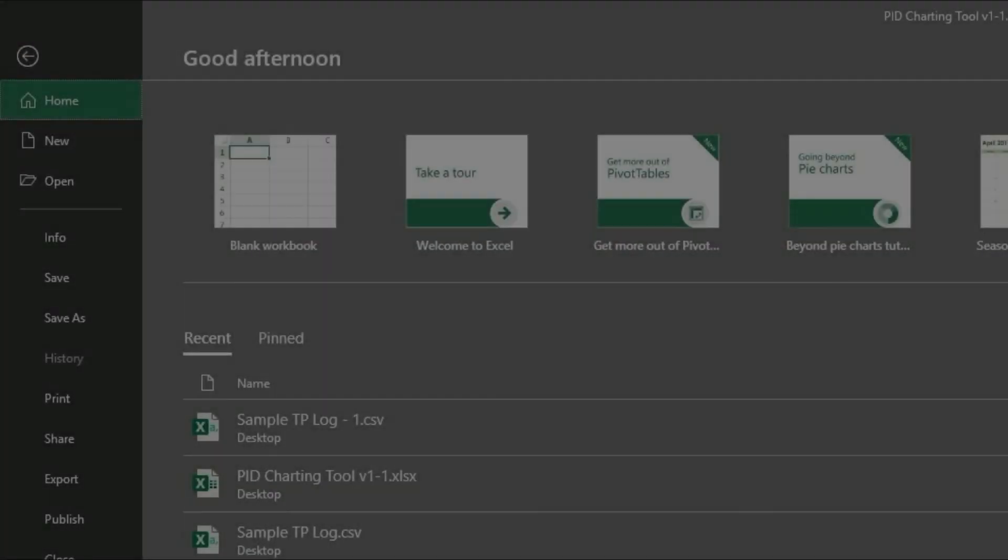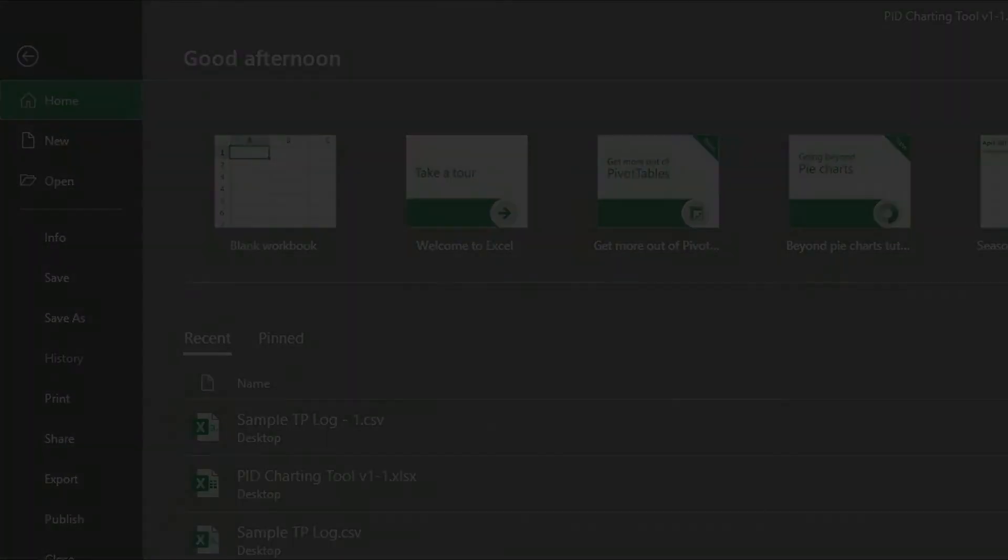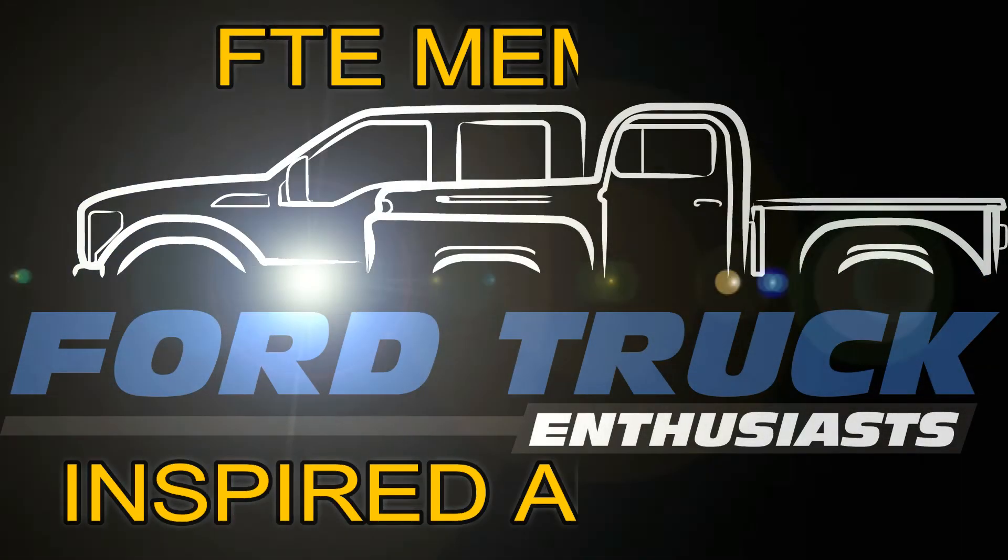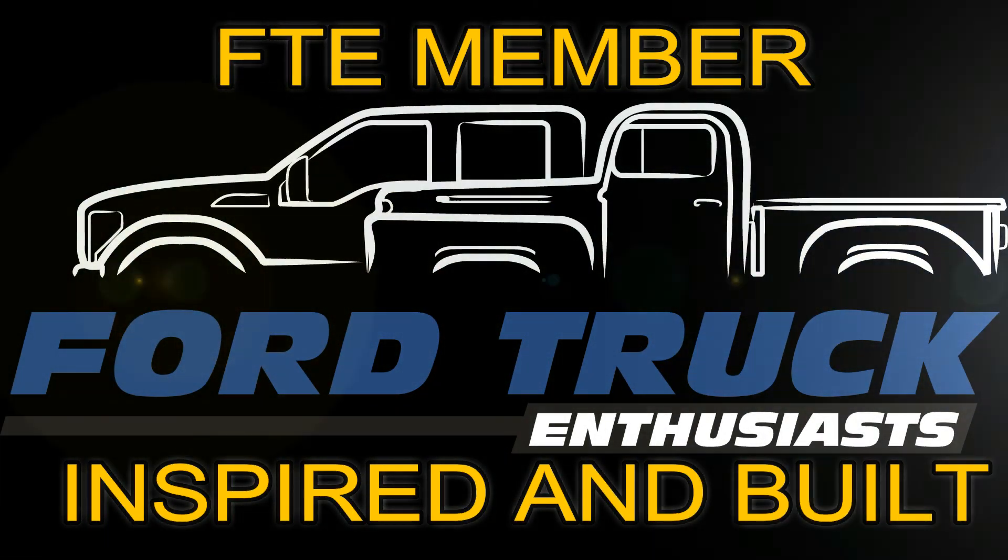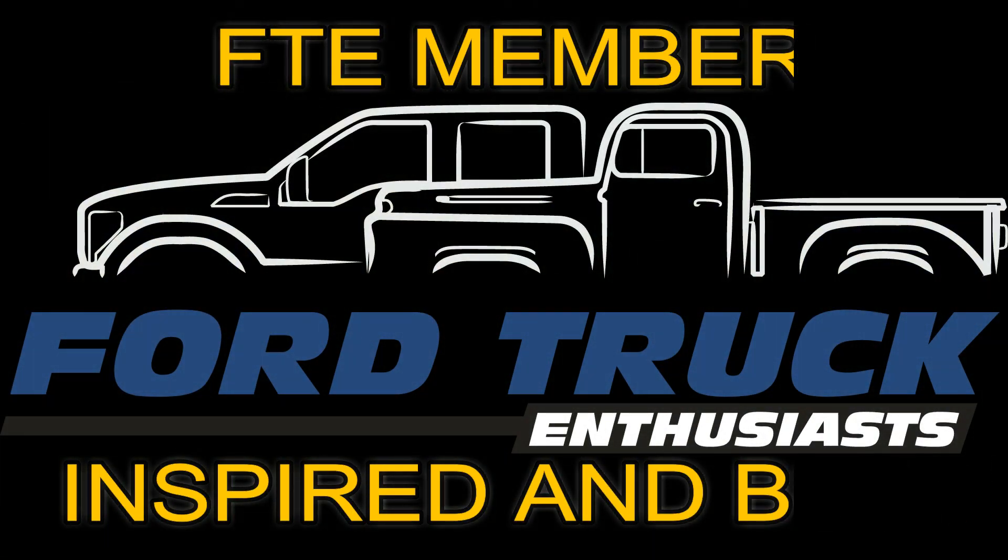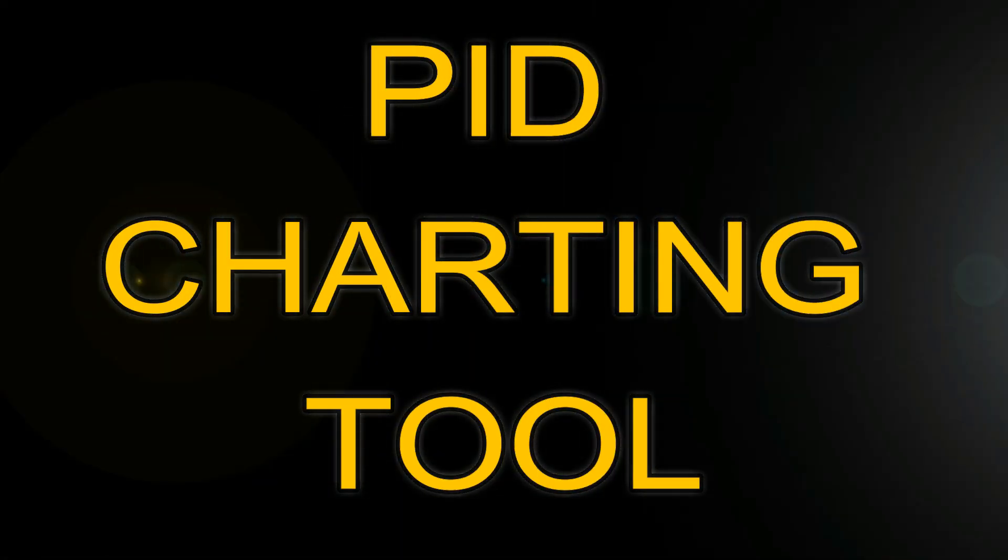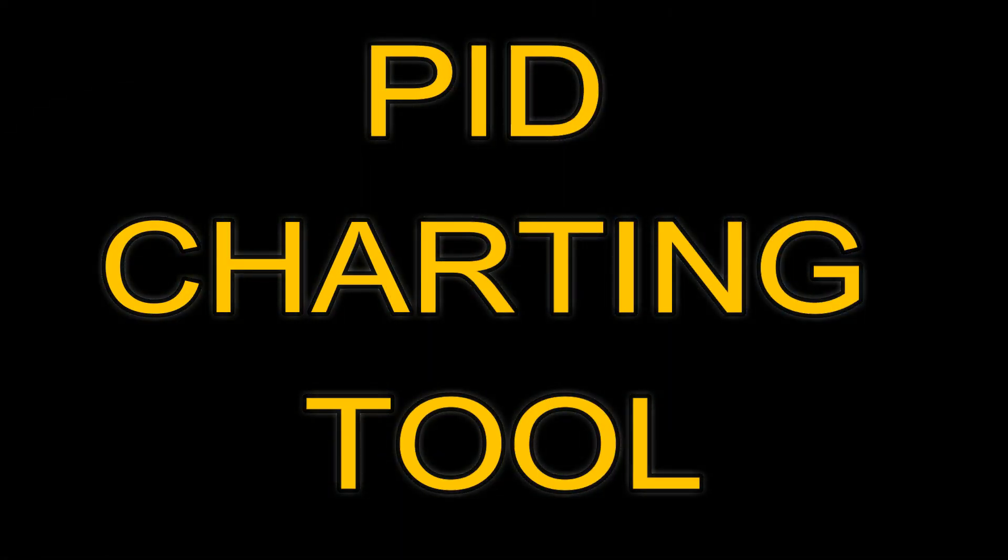Once you have finished charting all your log data, you can simply save the spreadsheet as a workbook for future reference. And that is it. Now you have a way to view your PID log data easily for troubleshooting and learning purposes.